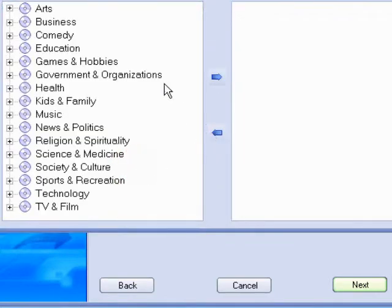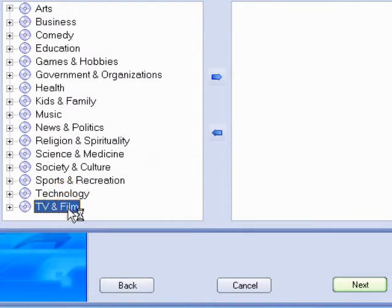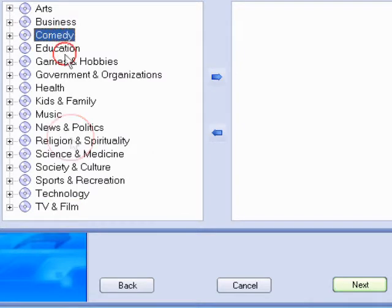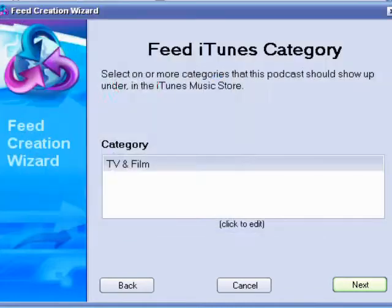And then the category. Now, this has to be, you can't pick any category, it has to be an iTunes category. So just choose one. I'm probably going to choose TV and film, or comedy, but I'll just choose TV and film. Add it. Click OK. Now, click Next.